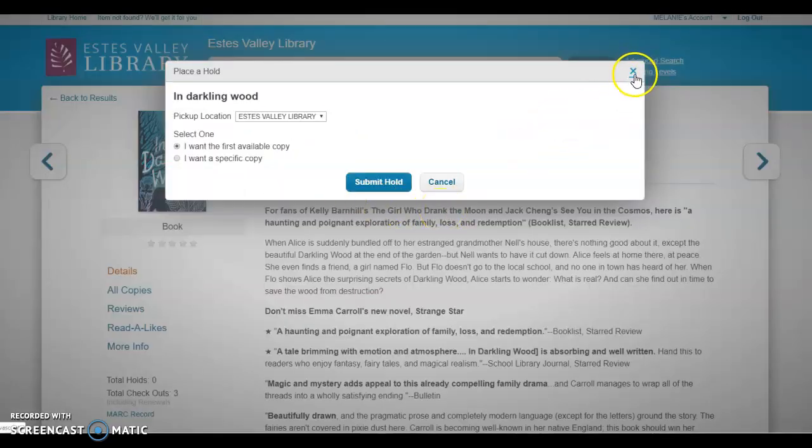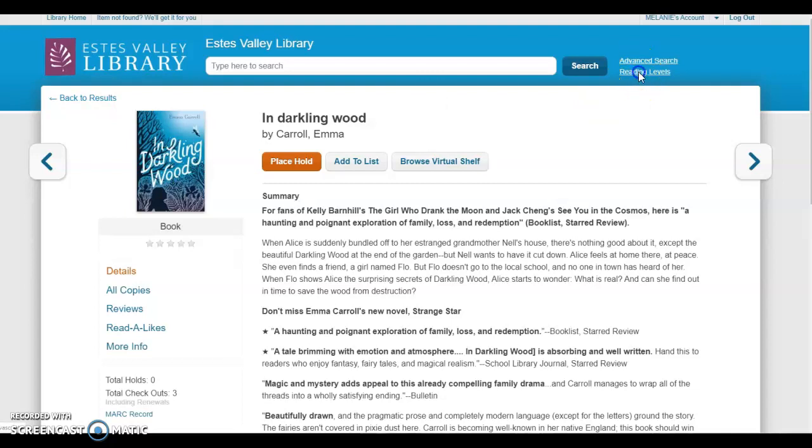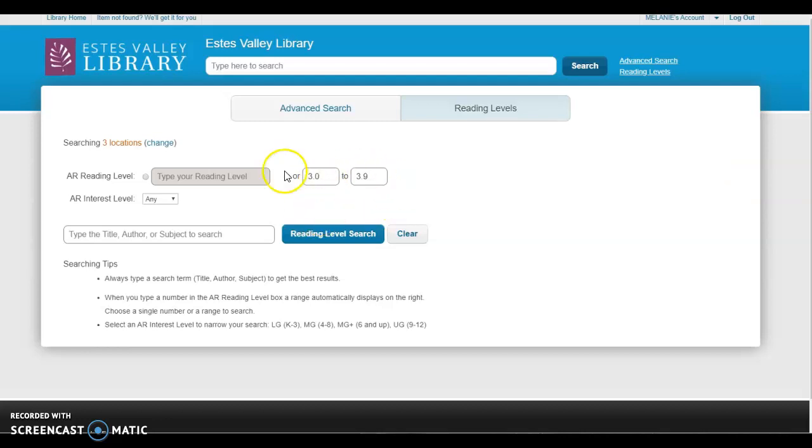So that is how you would do it. You use that AR levels to your advantage. You know, you can always tweak it to whatever you want it to be. If you don't want the 3.0 to 3.9 for your third grader, you can also go with a lower or higher level, whatever works for you. But I find that often has the books that are written for that age group. Thanks, and we will have more videos about different ways you can search on the library's website.